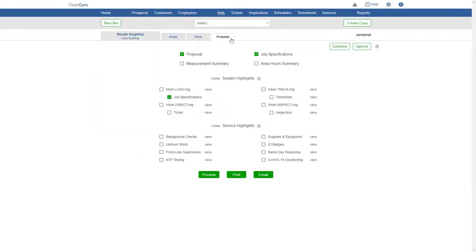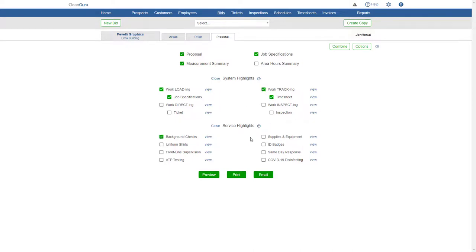Plus, you can choose which reports, system highlights, and service highlights you want to include in your bid.